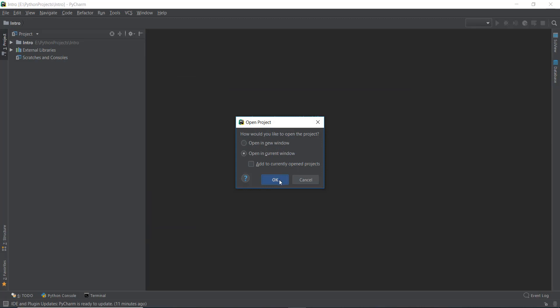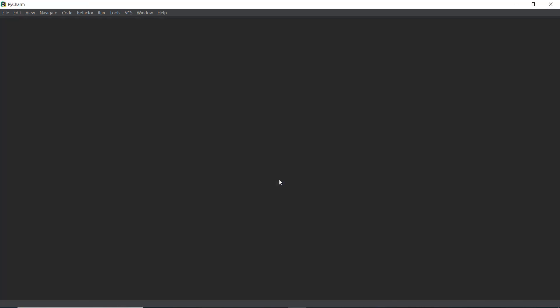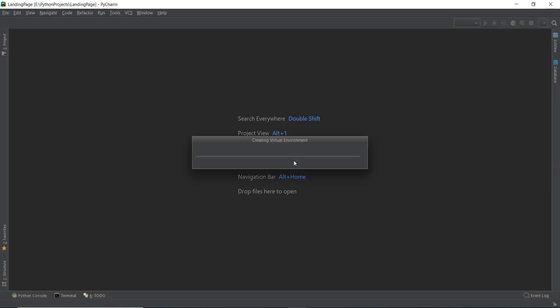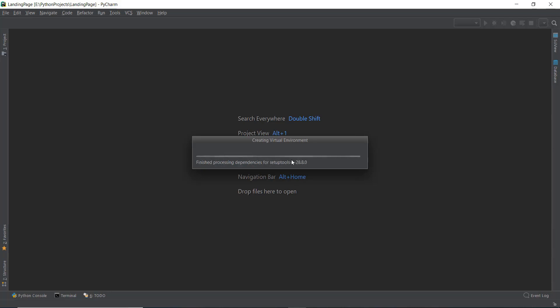Just click OK. What this does is it creates a virtual environment. After that, it automatically installs Django into this virtual environment. You don't need to pip install Django or anything like that.